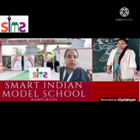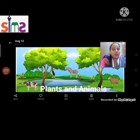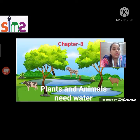Good morning dear students. I am Ayra from Smart Indian Model School. So class 3 students, which chapter is going on? Chapter number 8: Plants and Animals Need Water.